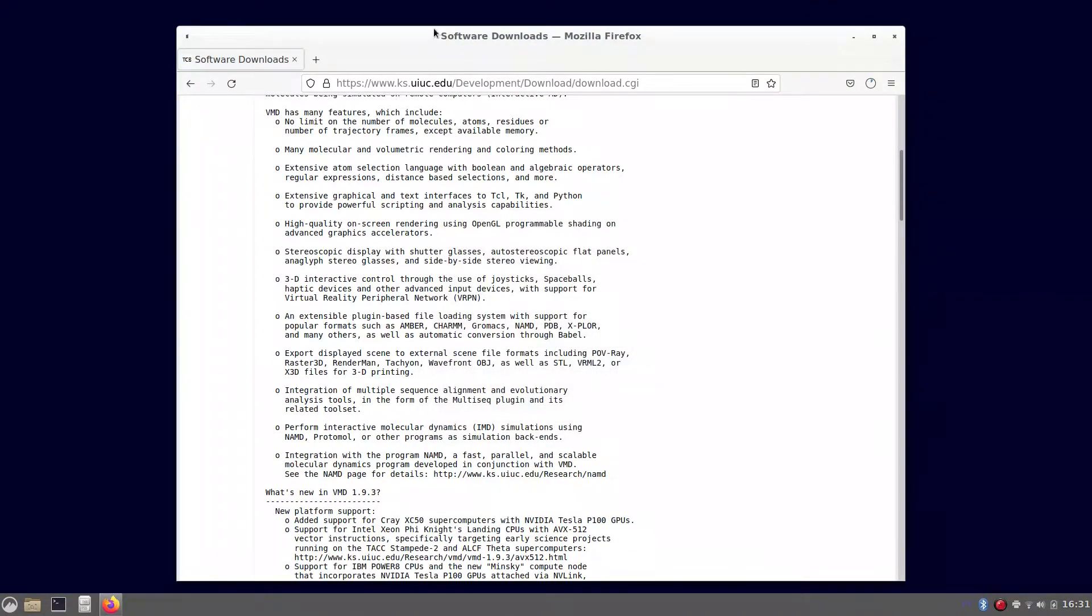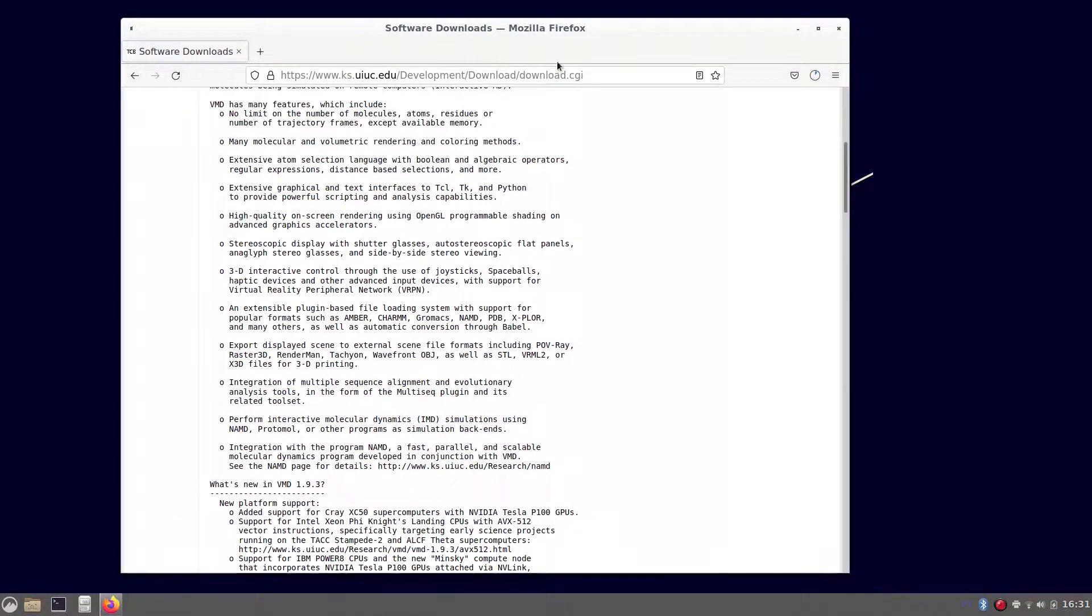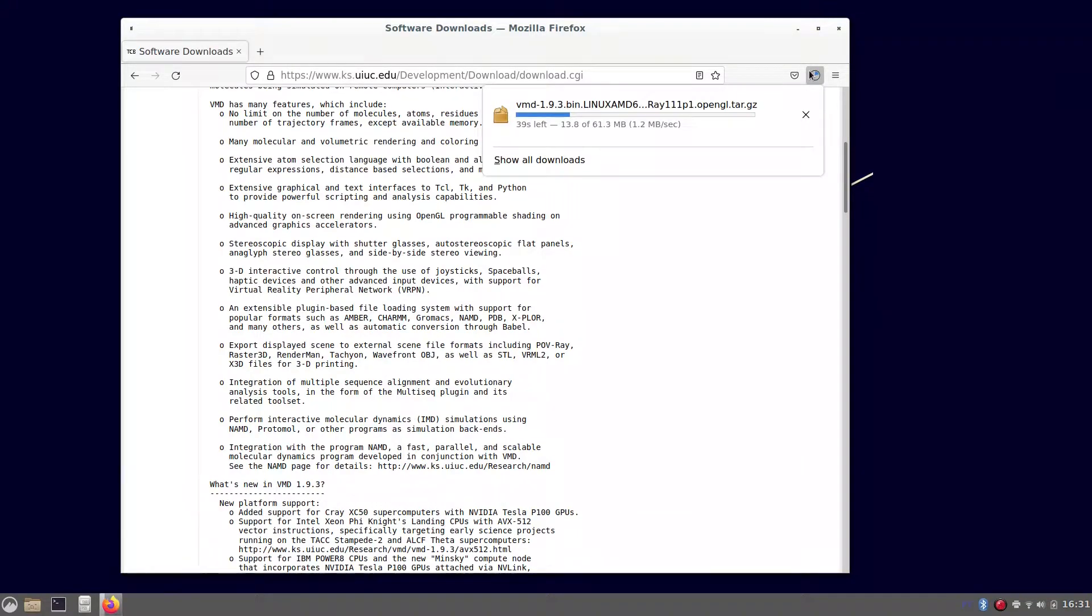Through the readme file you can take a peek on what is VMD. It's a really powerful software to visualize structures of biomolecules, to eventually determine or simulated, prepare or analyze molecular dynamic simulation data.